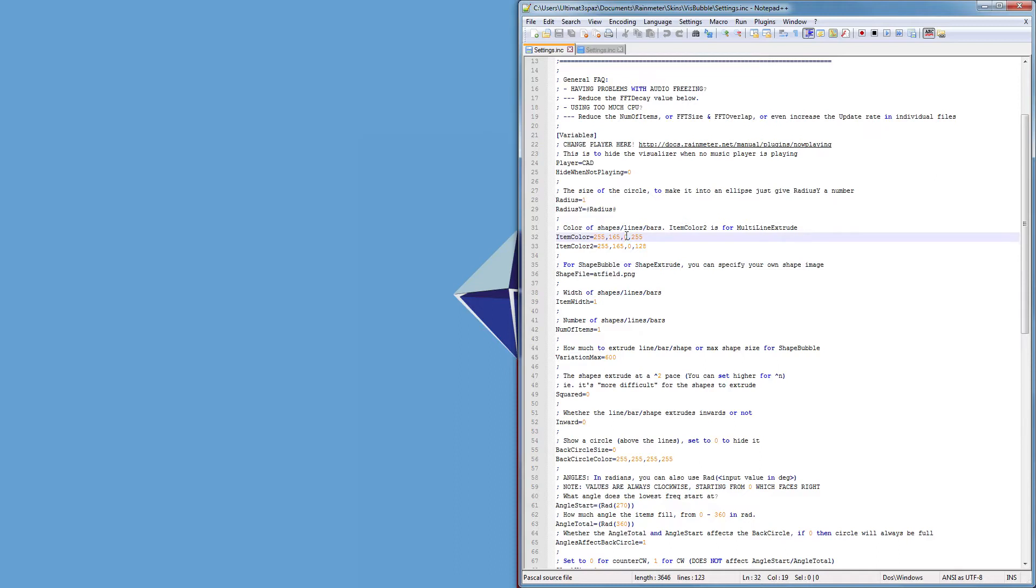The item color is a sort of orange that I just based off of a quick Google image search of AT field because they're different colors in the rebuilds, they're like sort of rainbow-ish colors which you can't really do unfortunately with this because it has to be one solid color I think.